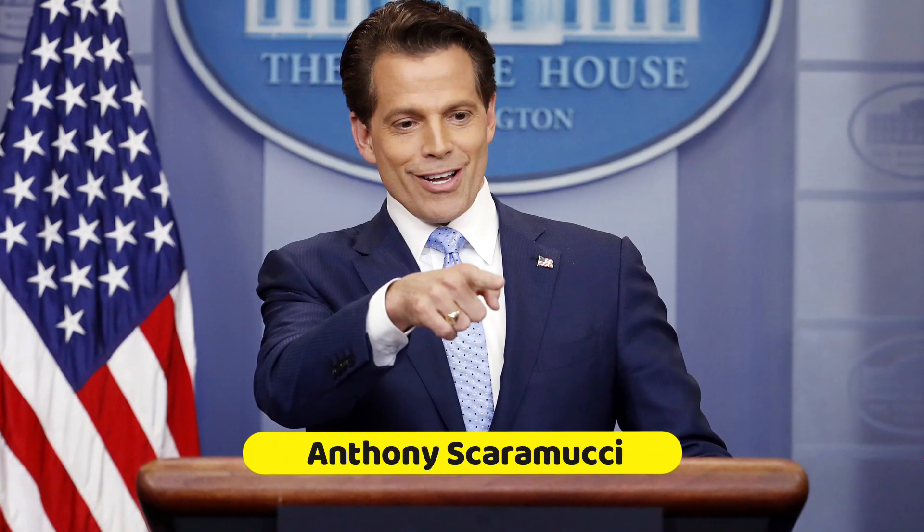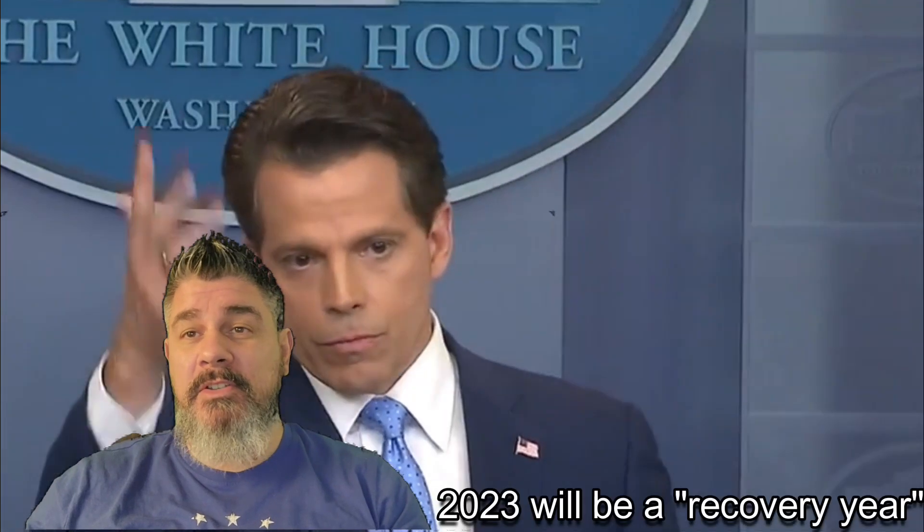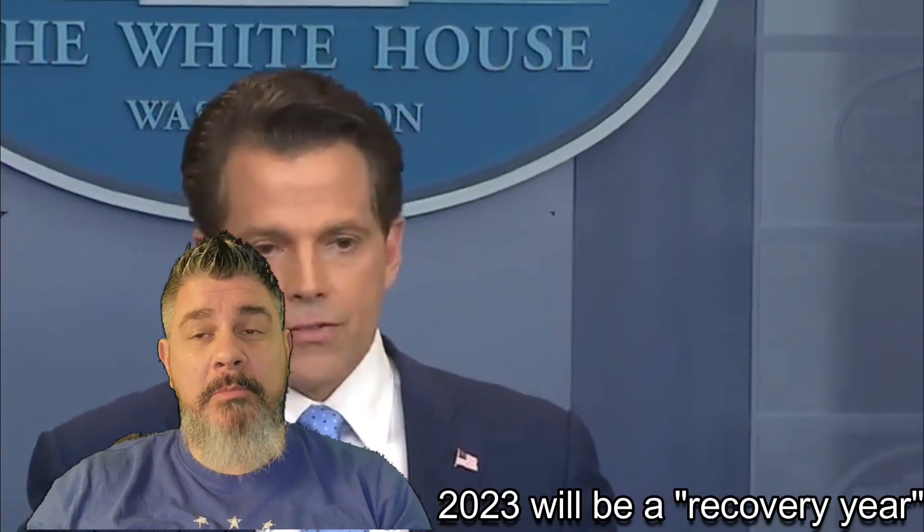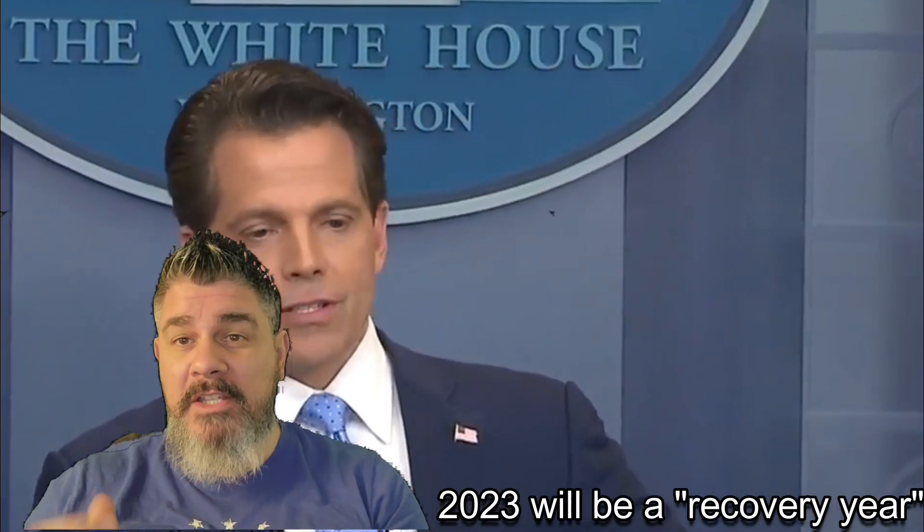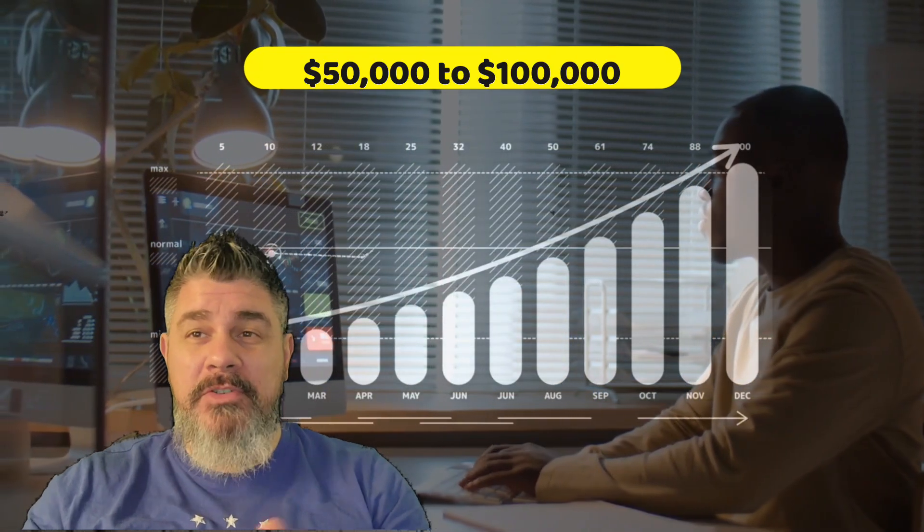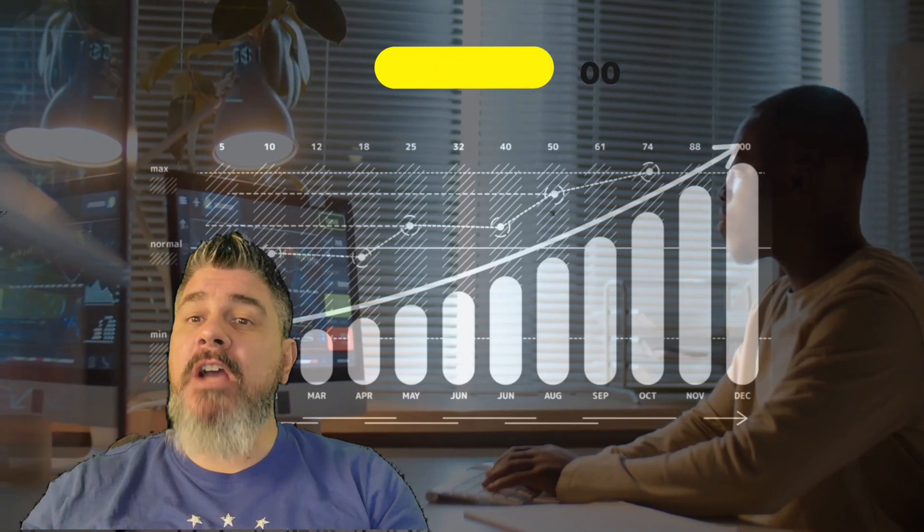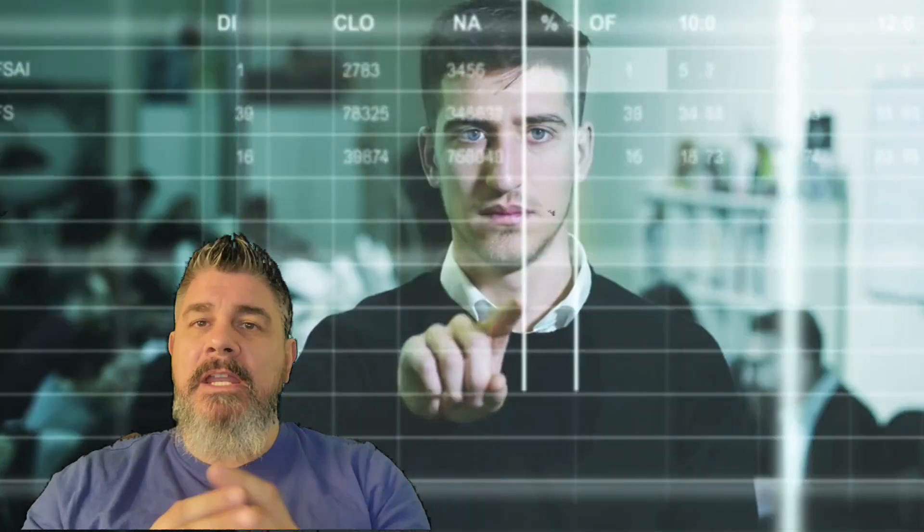he's CEO of Skybridge Capital, been watching some of his interviews recently. He made a bold prediction about the future of Bitcoin recently. He believes that 2023 will be a recovery year. I hope he's right for Bitcoin itself. And he predicts that the value could reach as high as 50,000 to 100,000 in the next couple of years.